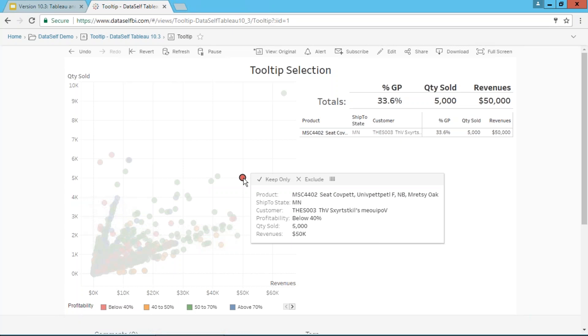Now in version 10.3, if I move the mouse over the tooltip, I can actually select these different options and filter the whole chart or dashboard for that particular category.